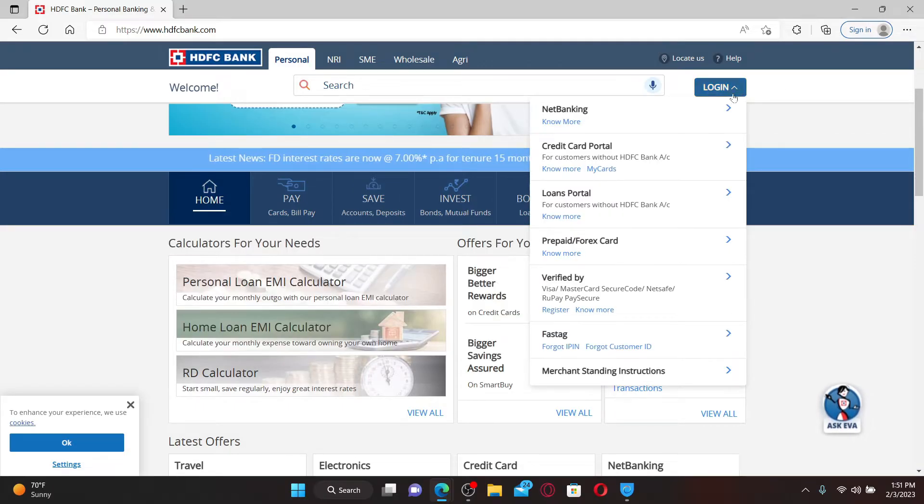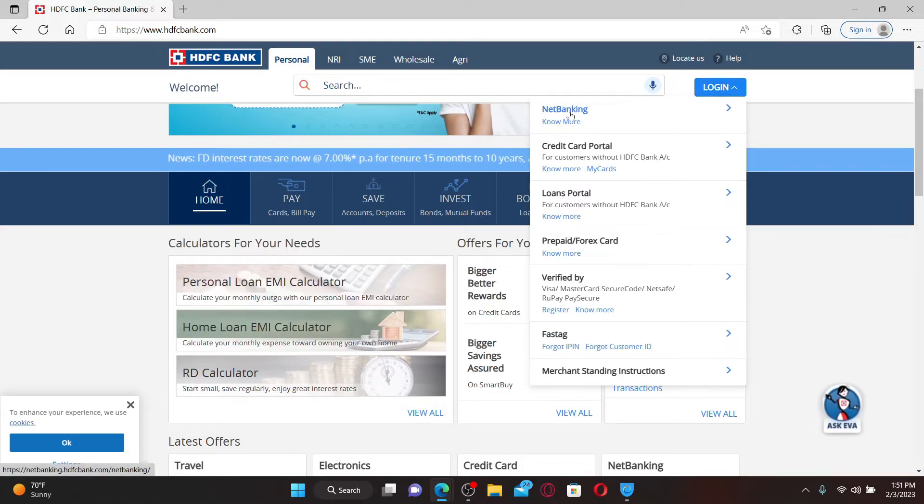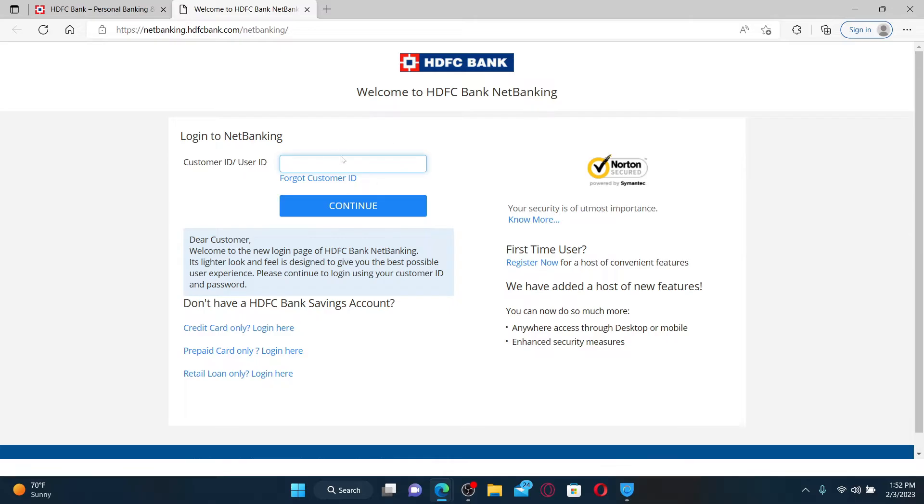Once you end up in the official site, mouse over to the login dropdown and click on the net banking option. To log into your net banking, you'll need to type in your customer ID or user ID in the text box.